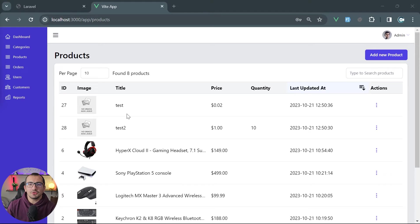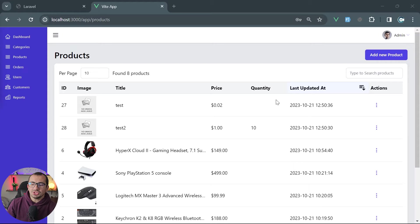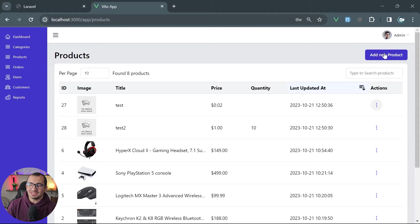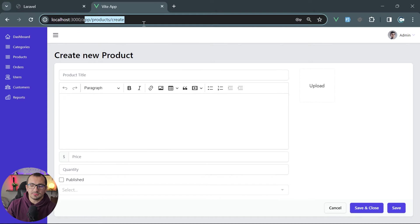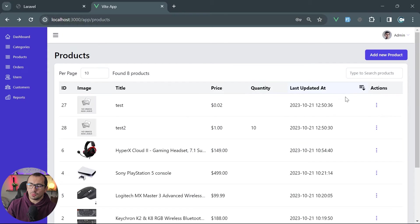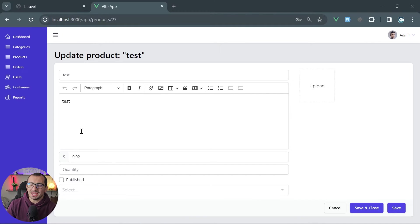Now let's have an overview of what new content is included in this course. We changed the model of the product edit into a dedicated new product page. When you click the button, it now has its own URL. Also, when you go back and edit a specific product, it has a dedicated page.